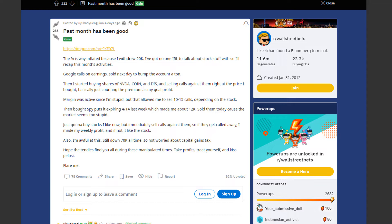Then bought SPY puts expiring last week which made me about $12,000. Sold them today because the market seems stupid. Just gonna buy stocks I like now but immediately sell calls against them. So if they get called away I made my weekly profit and if not I like the stock. Also I'm awful at this still down $70,000 all time so not worried about capital gains tax.